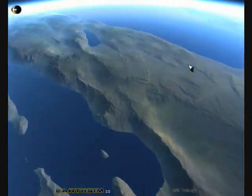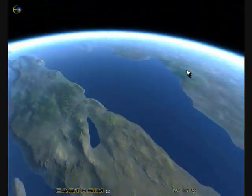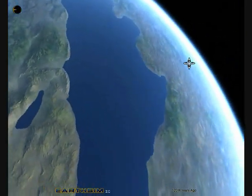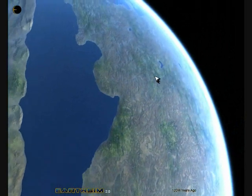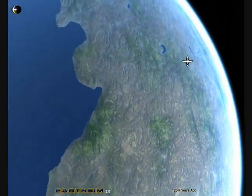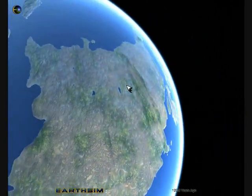The landscape is procedurally generated. As you zoom in, more detail is generated.